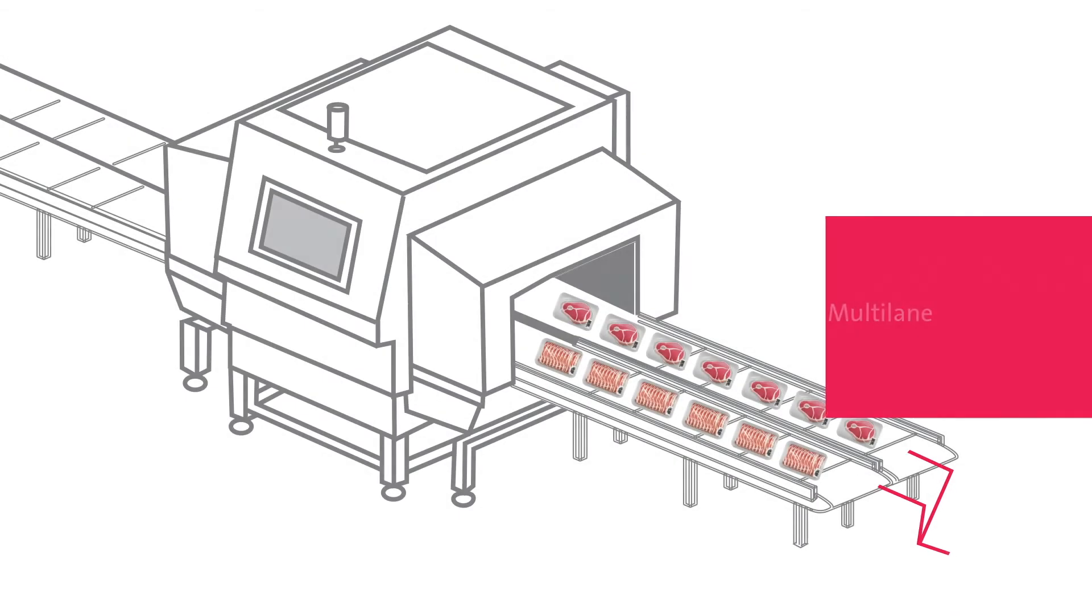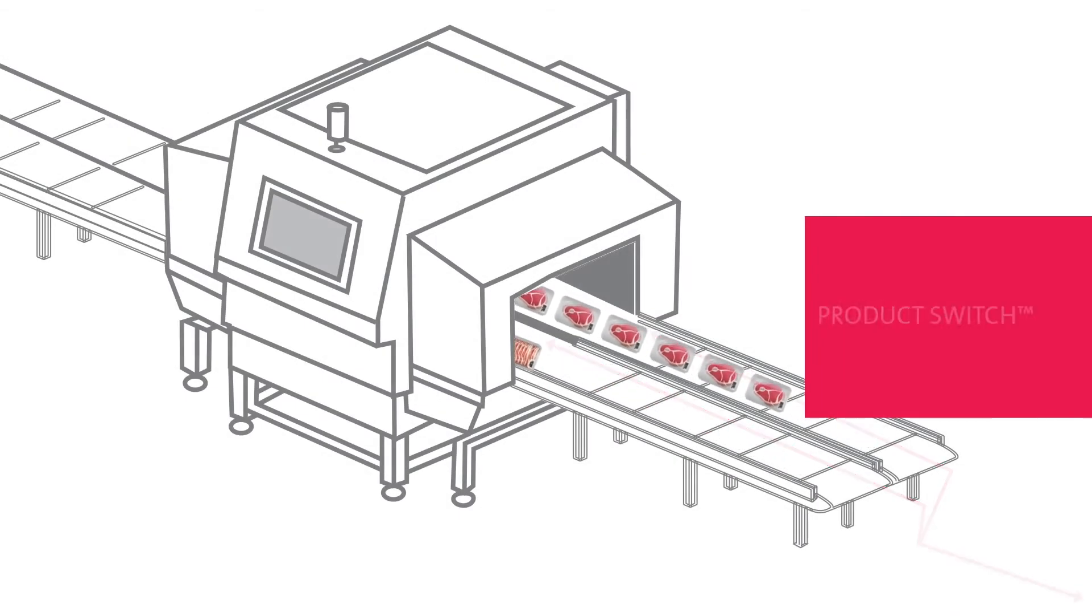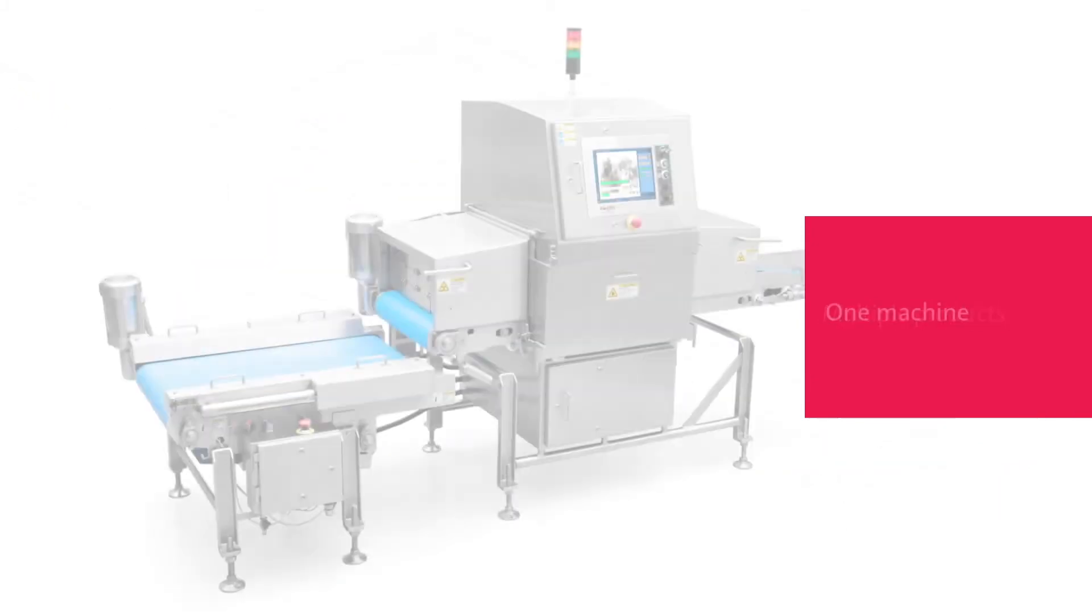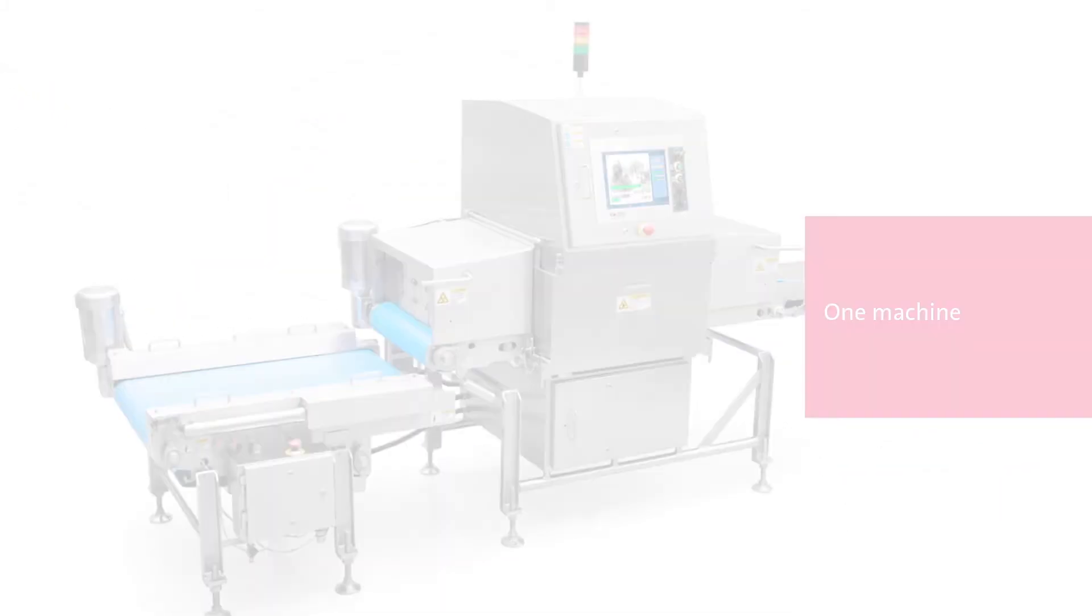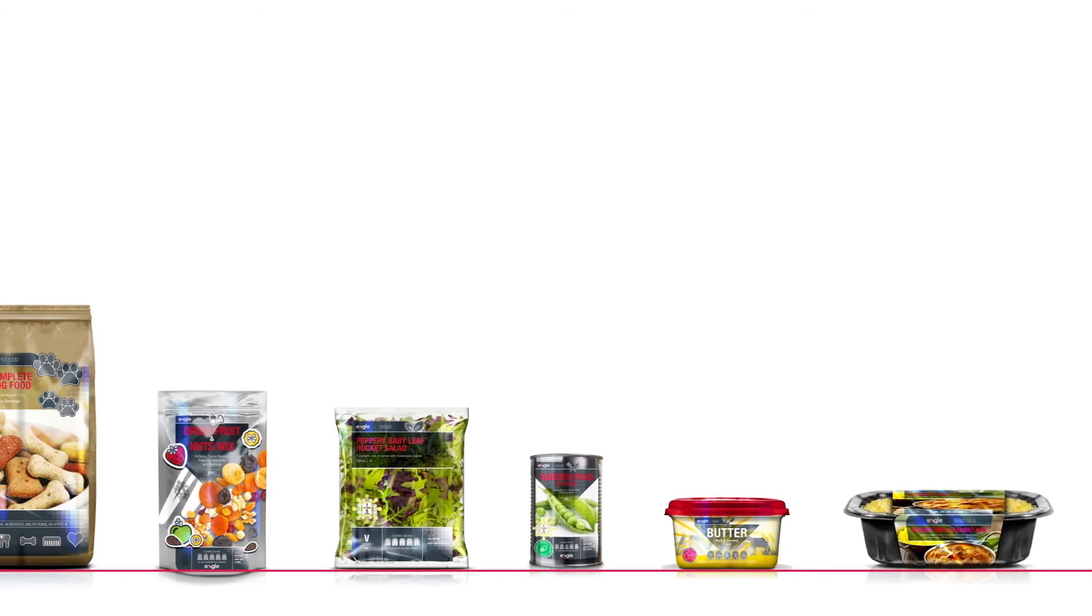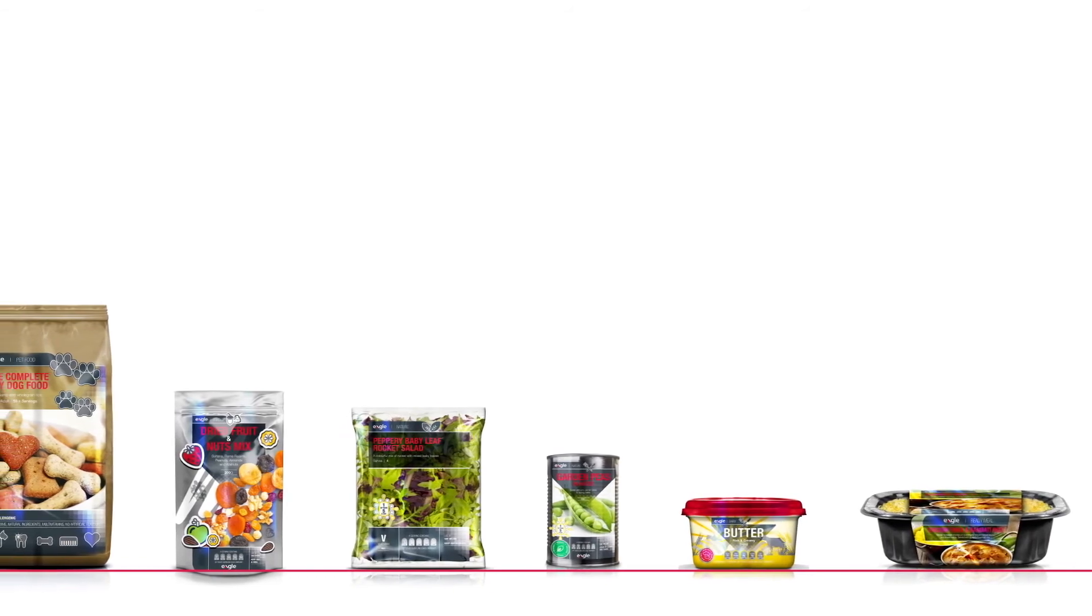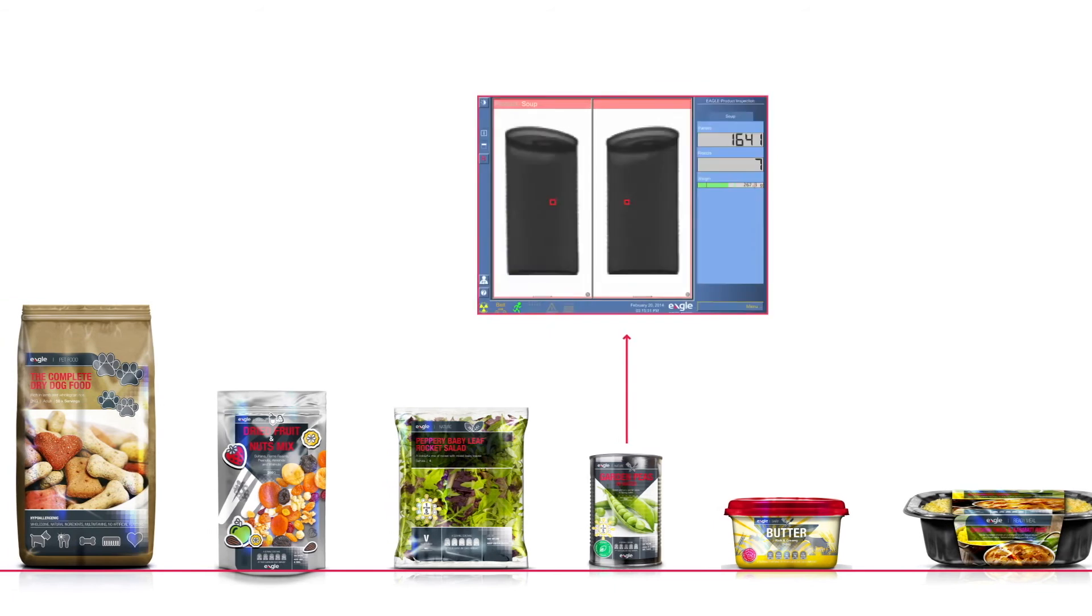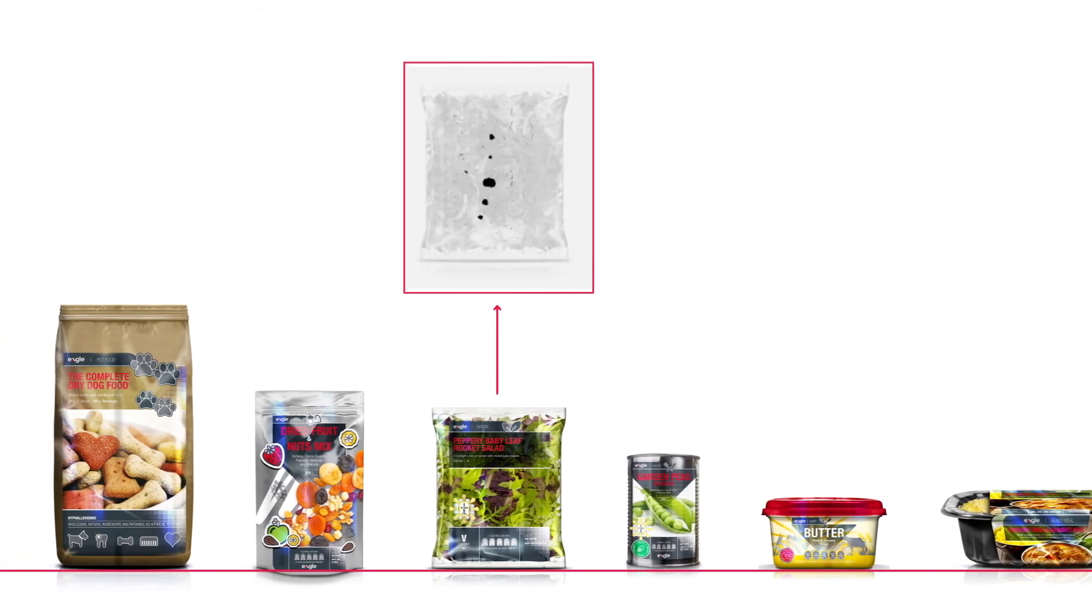Higher throughput and productivity. Multi-lane capabilities and the dynamic product switch allow you the flexibility to produce multiple products on one line with one machine. You'll be able to simultaneously process several different products with different specifications for weight, contaminant detection, and more.